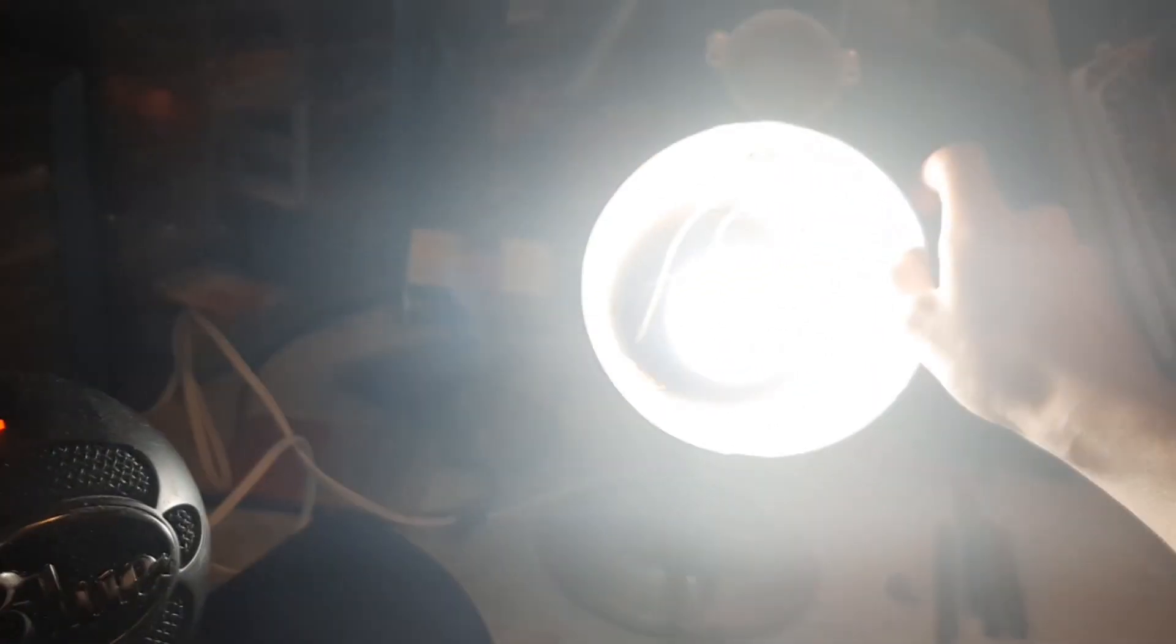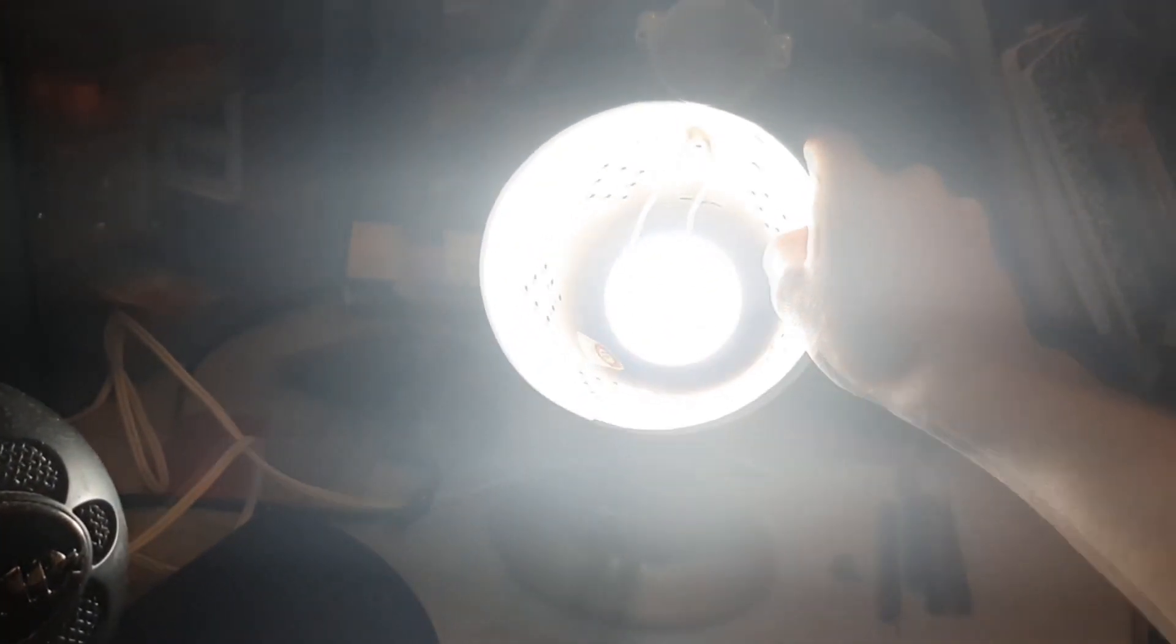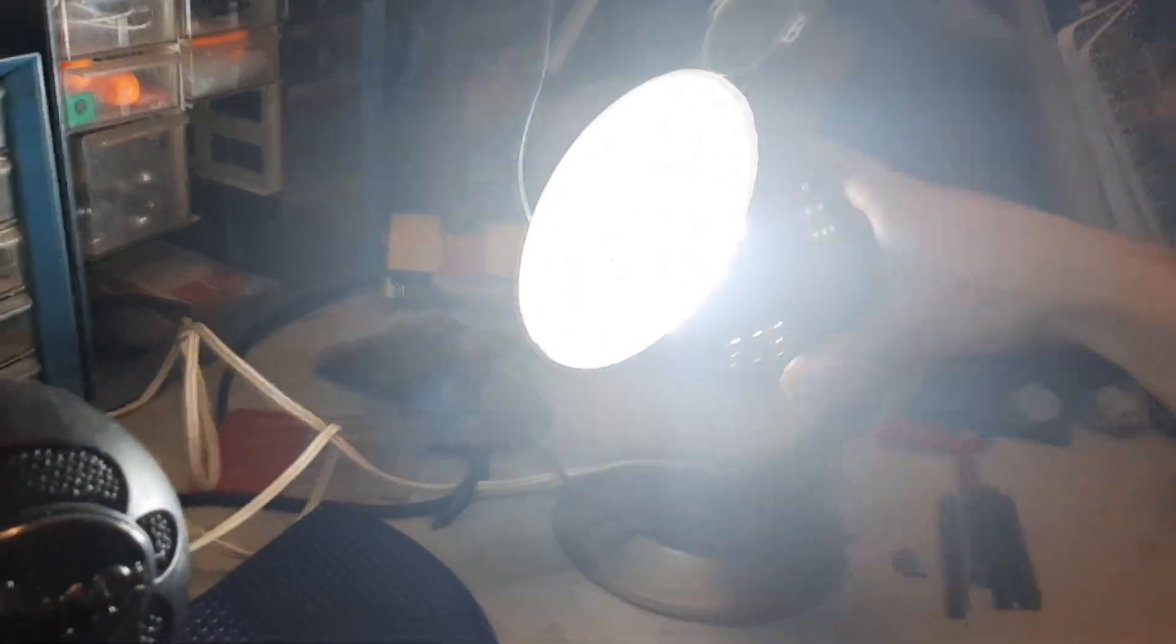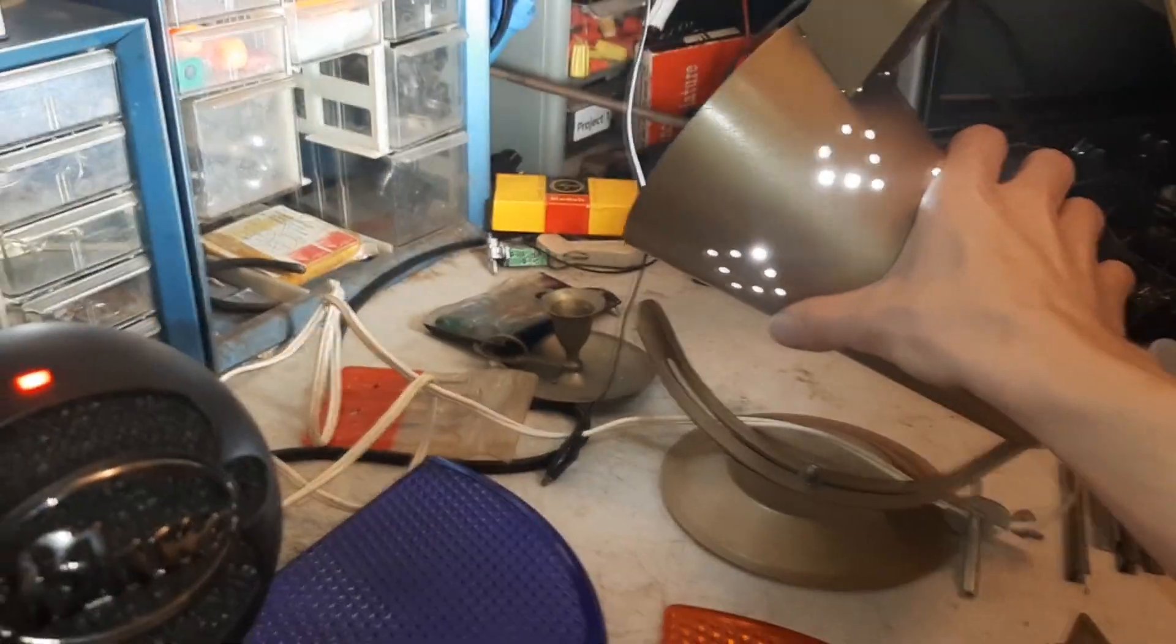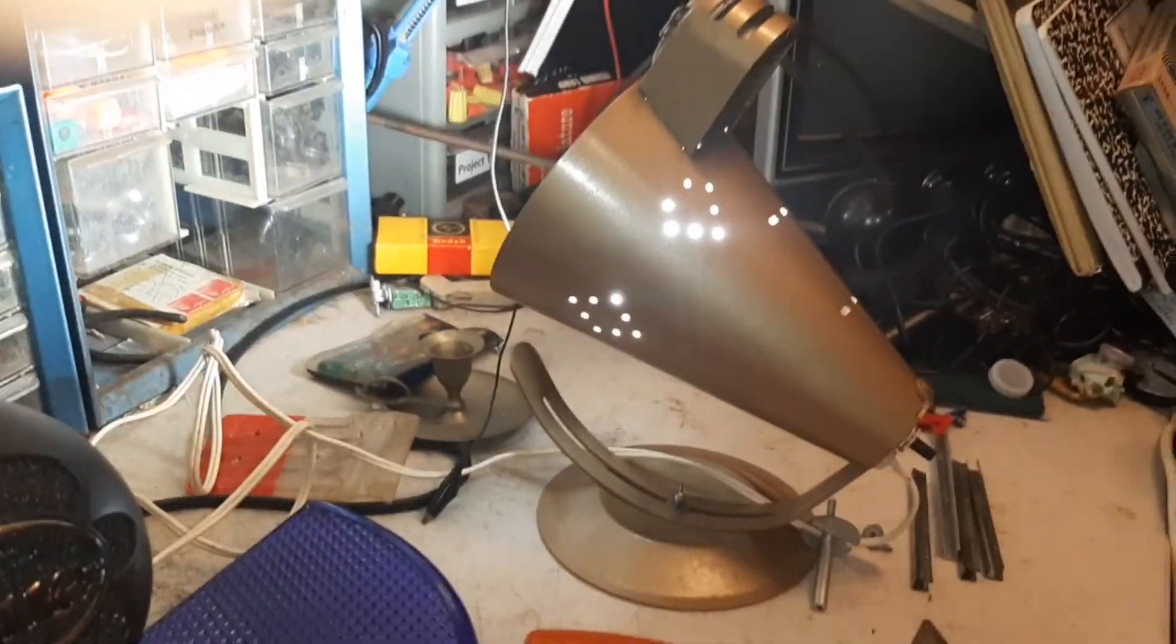Ah, there we go. Prepare for blinding light. Oh yeah. Showroom beauty.